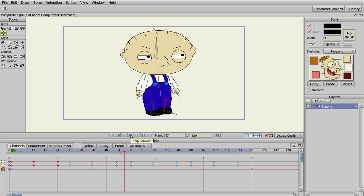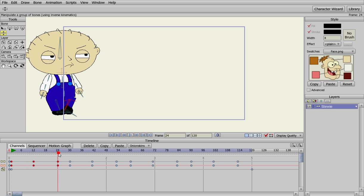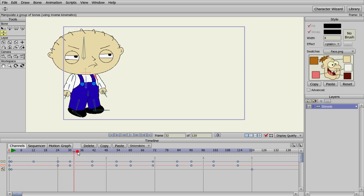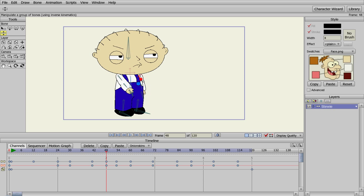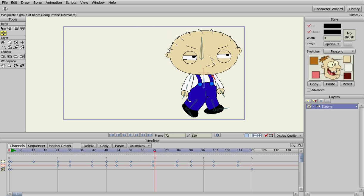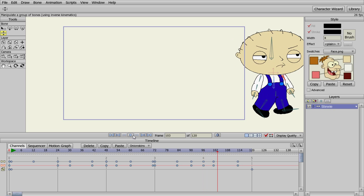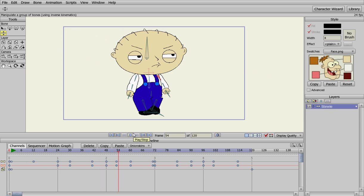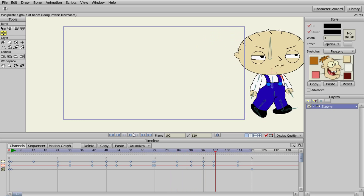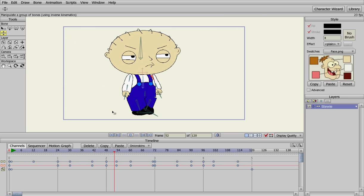Let's get him to swing his arms a little bit while he's walking. We're going to go to one second, click these bones, and swing this arm back and this arm out. Then go to two seconds and swing this arm out and this arm back. So now Stewie's got some arm swinging while he's walking. It's a little choppy and you can work on that — make it work the way you want.